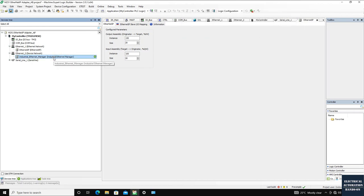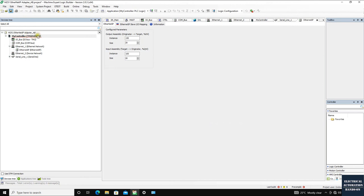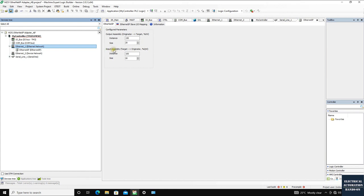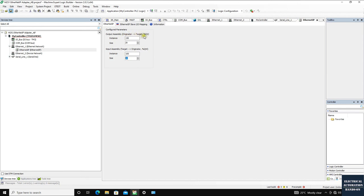Since we're running this controller as the adapter (device), we use port 1. When we add EtherNet/IP here, we see the mapping area with two important parameters: the assembly number for input and output. The input assembly — data going from adapter to scanner — has instance number 100, and the default size is 20 words. The output assembly — data from originator to target (master to device) — has instance number 150.